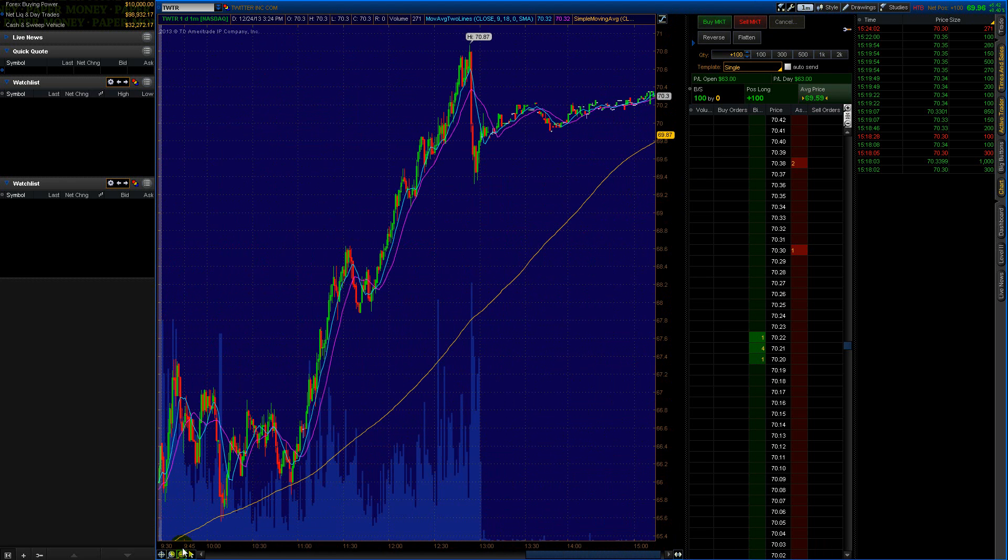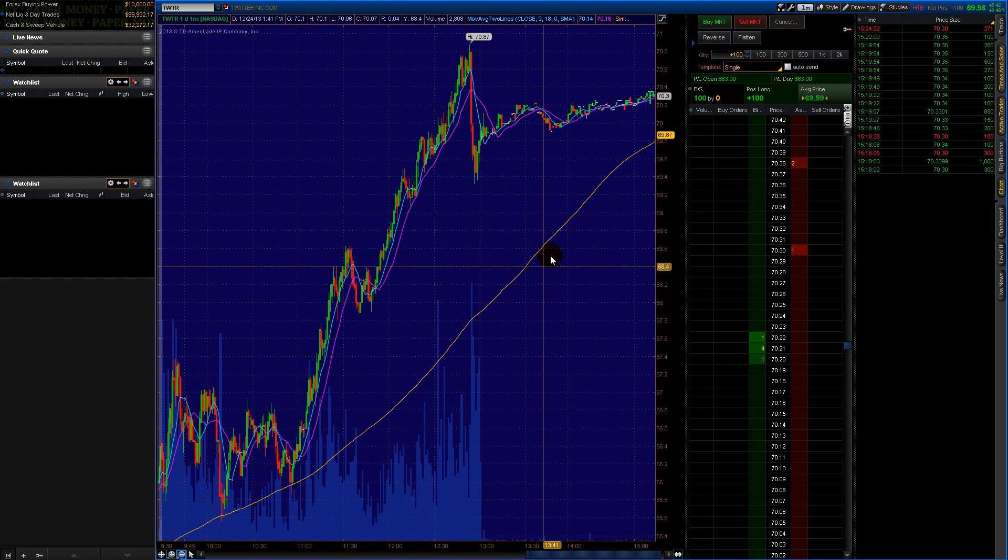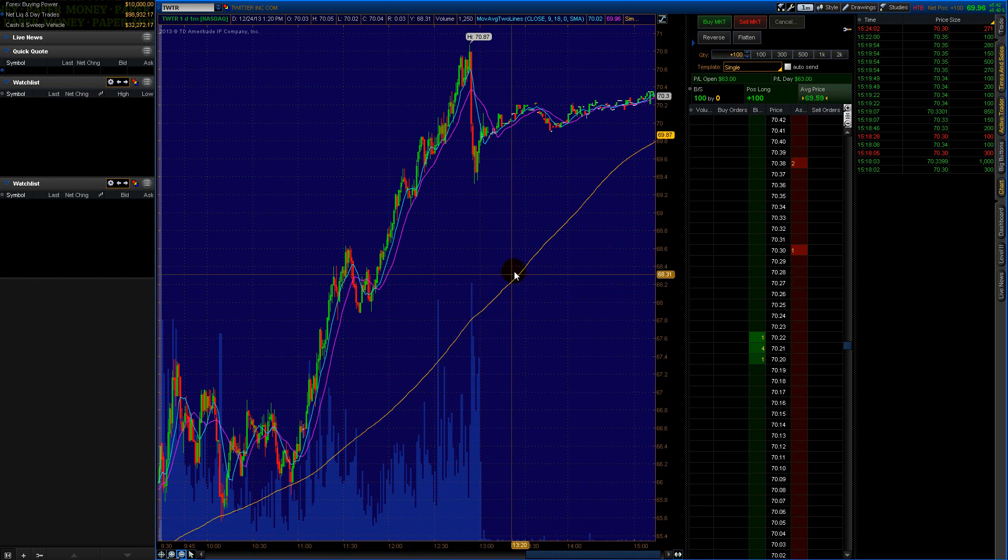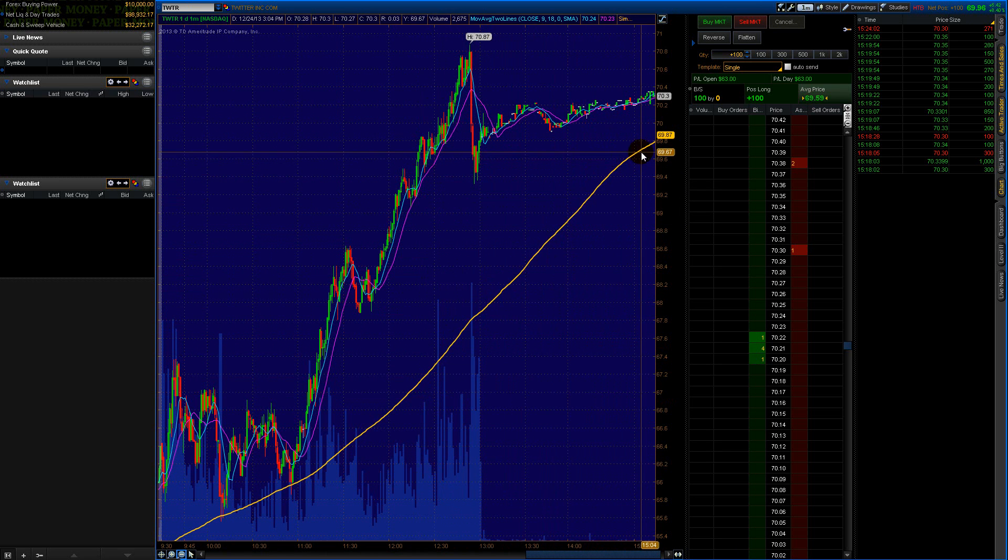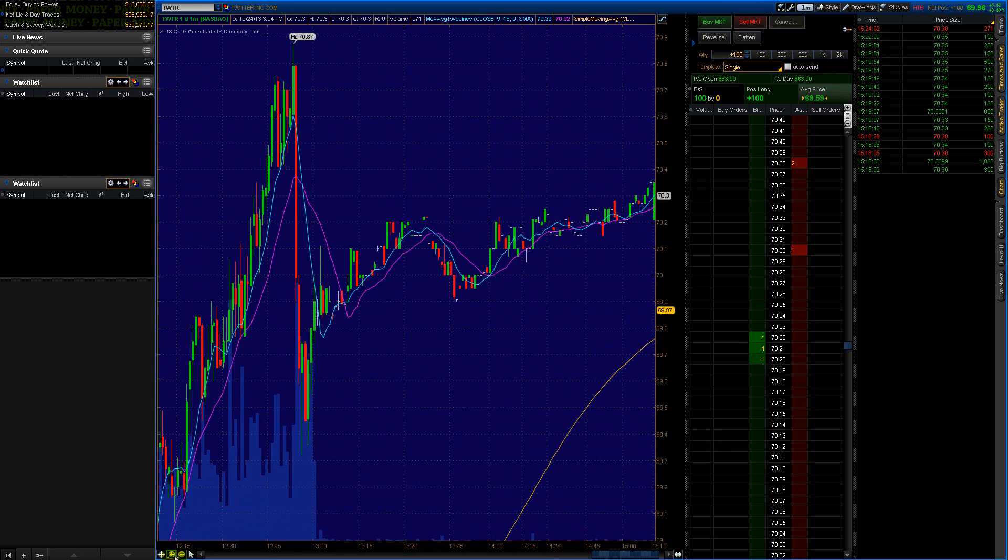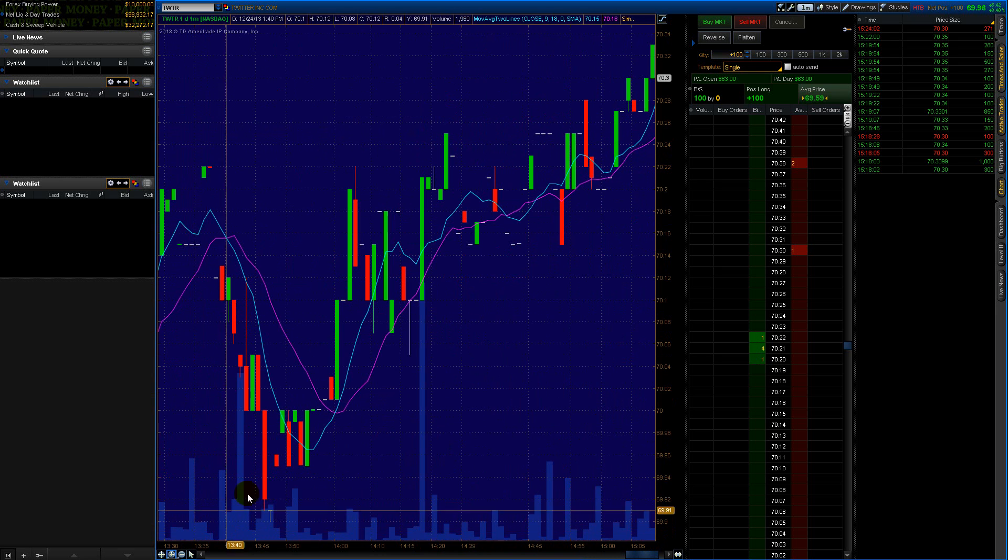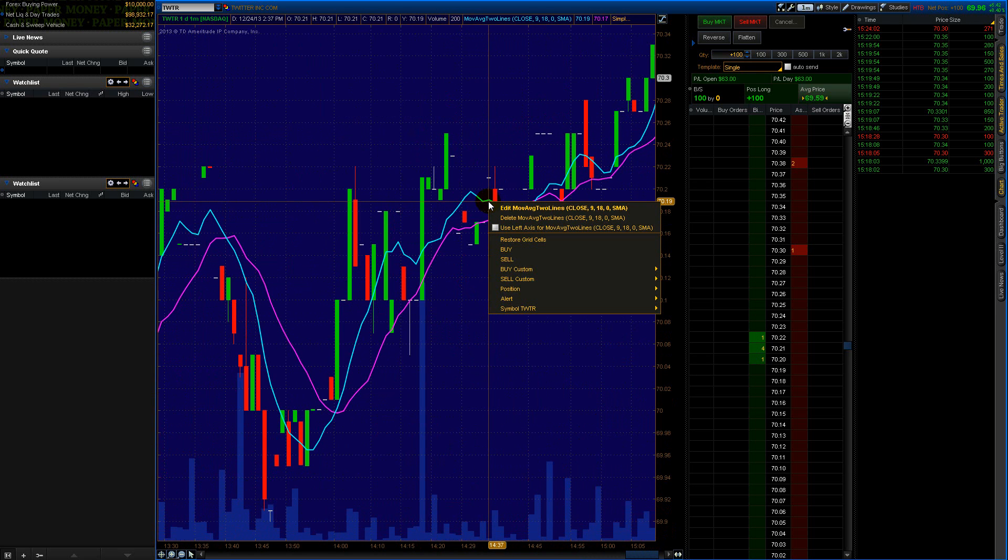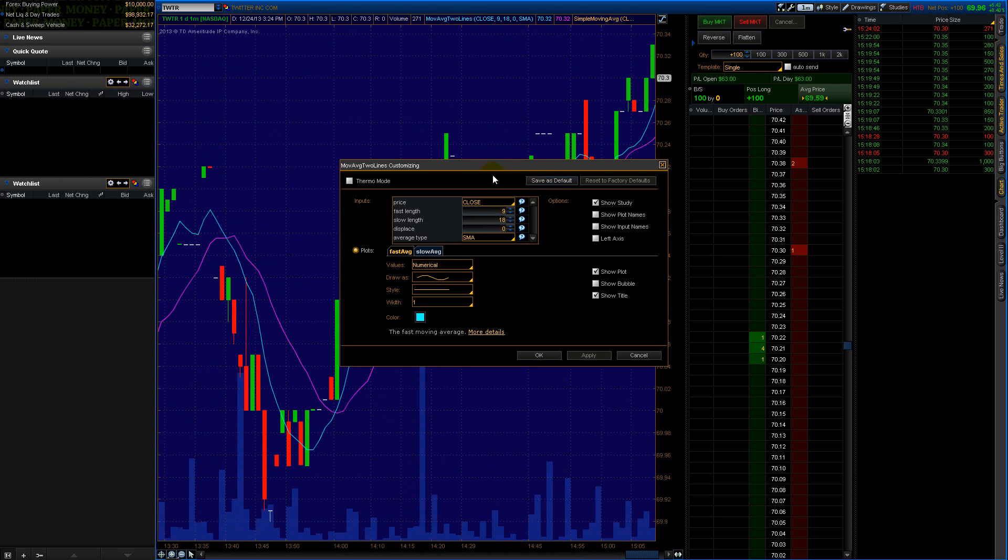You can see the yellow line here is the long-term average. This is really like the long-term average of what's going on with this stock. These smaller lines I have set to, I think it's called moving average, but this is basically how you get at it.